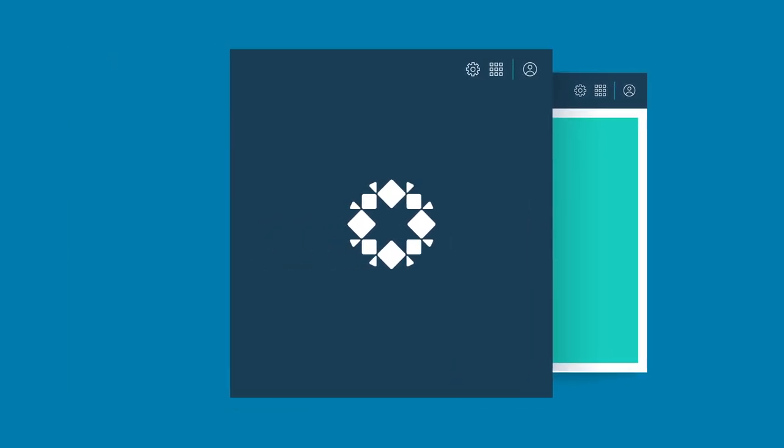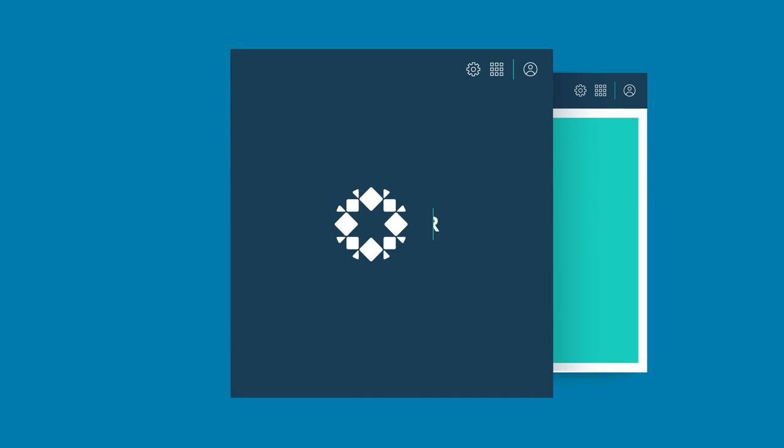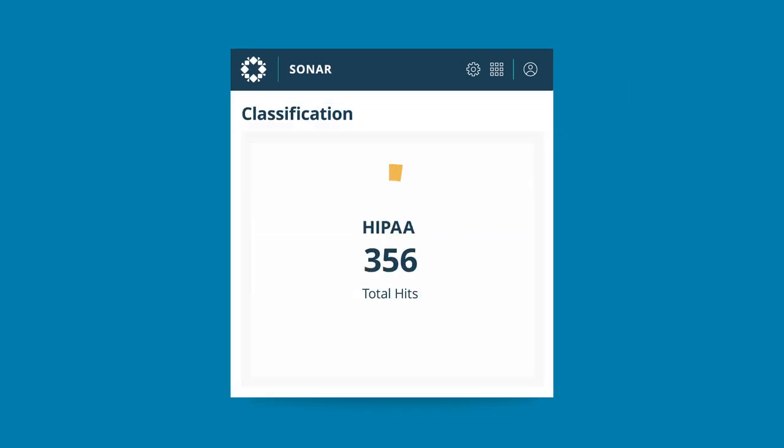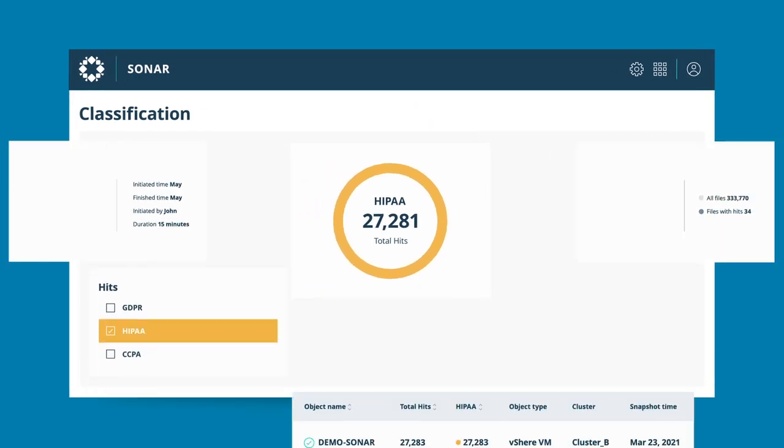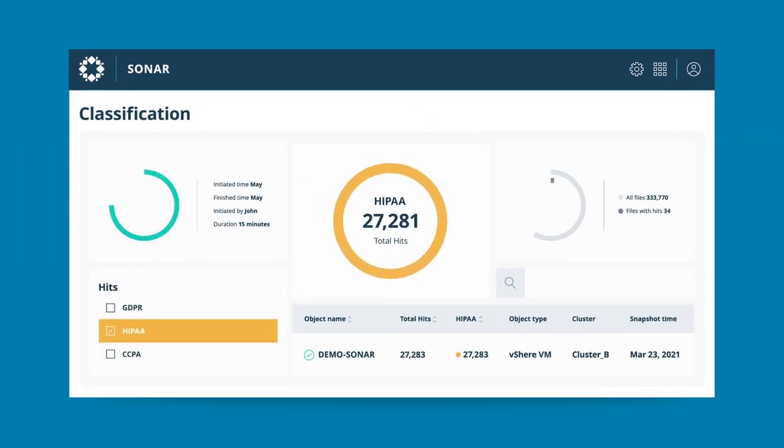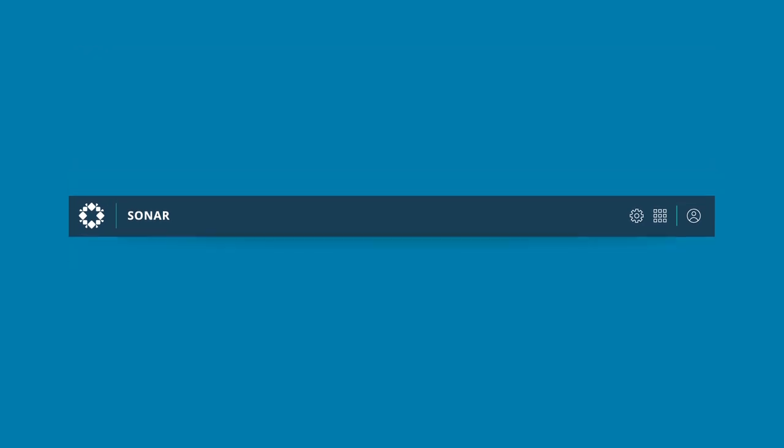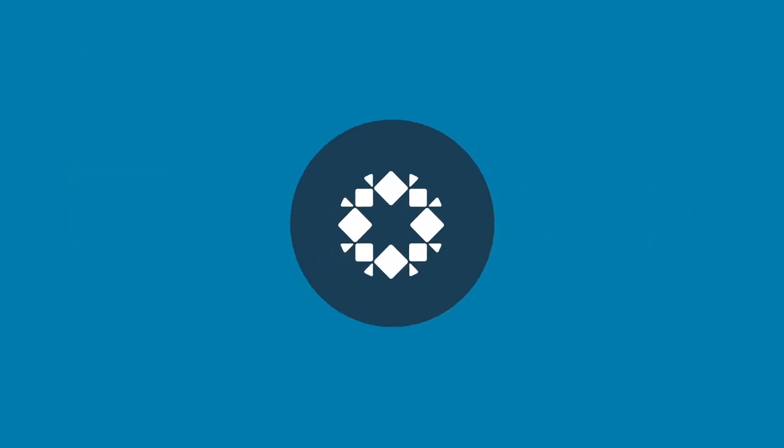Ransomware isn't the only threat to your data. Rubrik data intelligence discovers and identifies sensitive data, such as personally identifiable information, across environments so organizations can conduct a full risk assessment before attackers can take your data hostage. Rubrik is an immutable last line of defense against attackers.